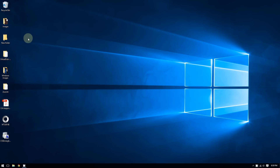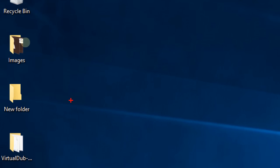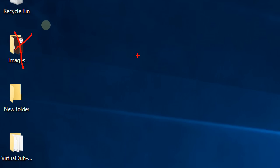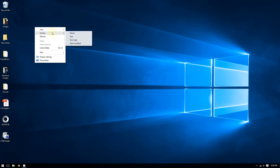The first way to change icon sizes is by right-clicking an empty space on the desktop or inside a folder. As you can see, I'm on the desktop, so I need to right-click an empty space — anywhere in this region. Do not right-click on icons or folders.